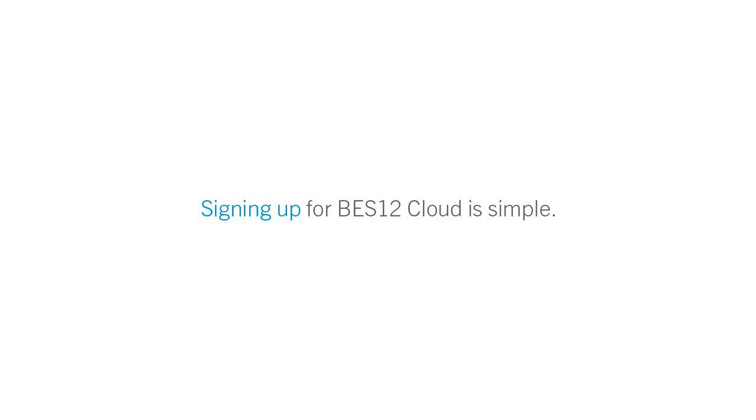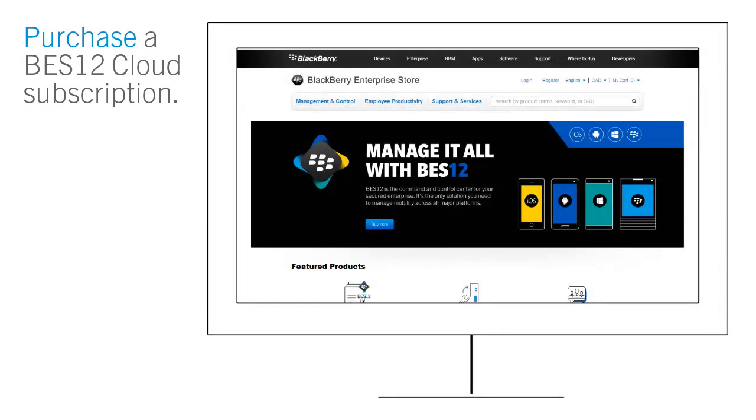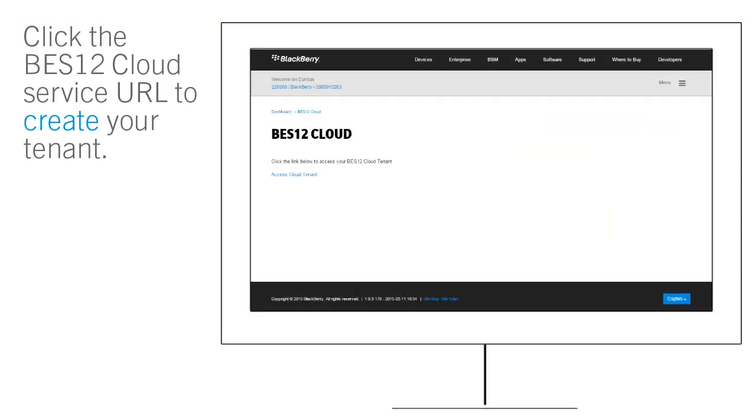Signing up for BES12 Cloud is simple. Purchase a BES12 Cloud subscription in the BlackBerry Enterprise Store. Then click the BES12 Cloud Service URL in My Account and follow the instructions on the screen to create your tenant.